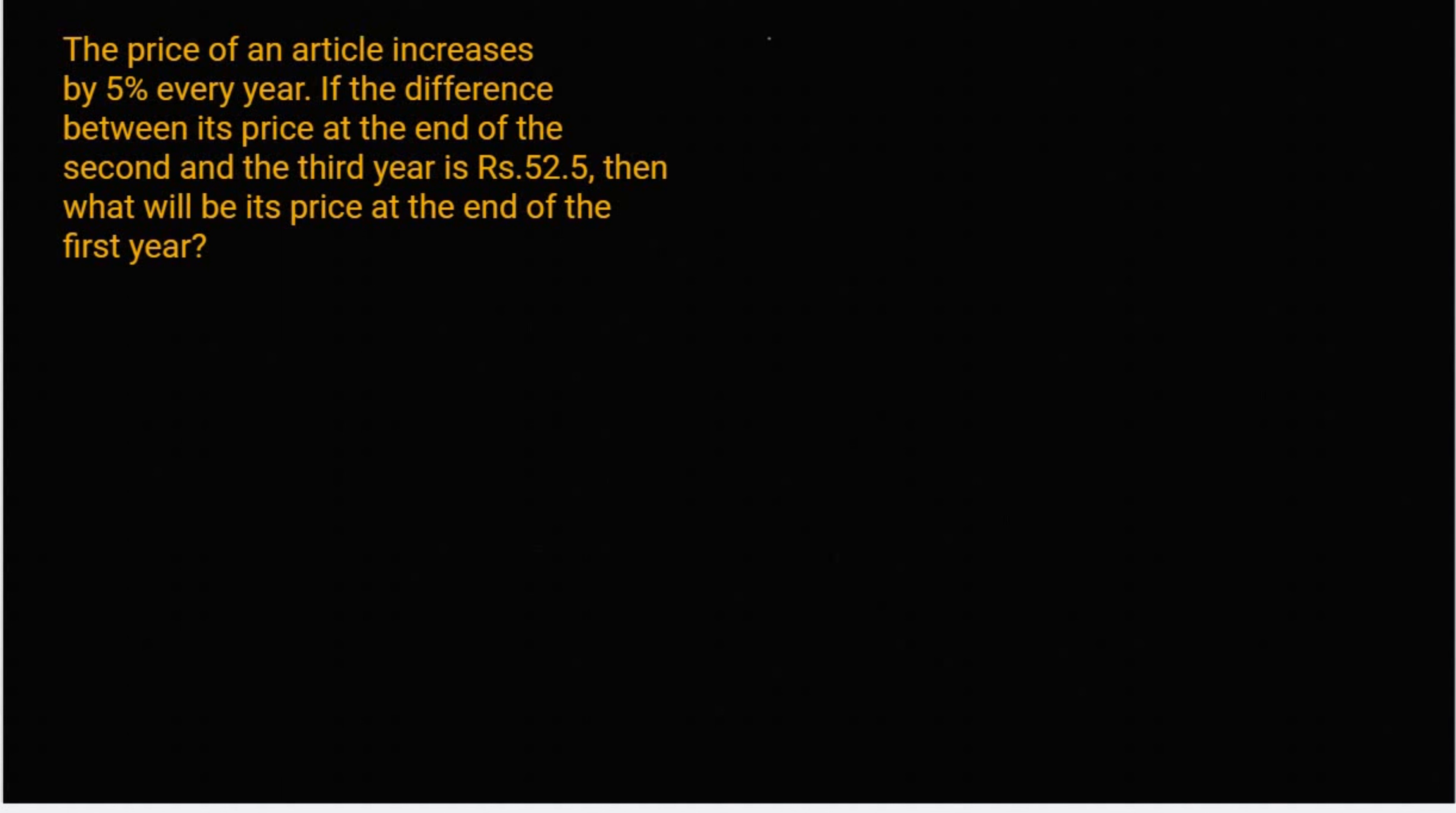5% is 1 by 20. अब ये इंक्रीस हो रहा है, इसलिए क्या करेंगे? Plus.